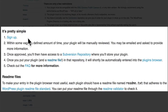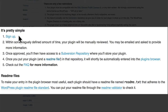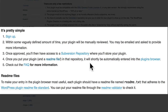The first thing you do is sign up, which involves uploading a copy of your plugin. Then it gets reviewed. Once it's approved, you can upload it. And once it's uploaded, it'll end up in the plugin repository.